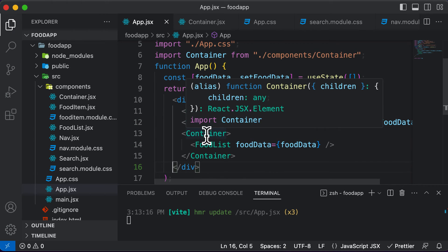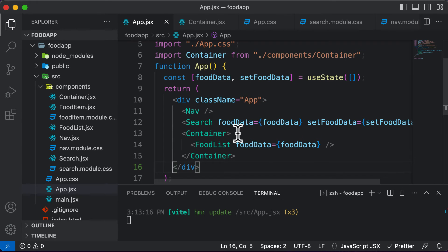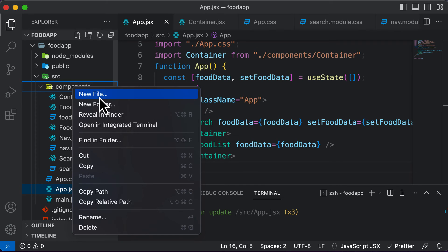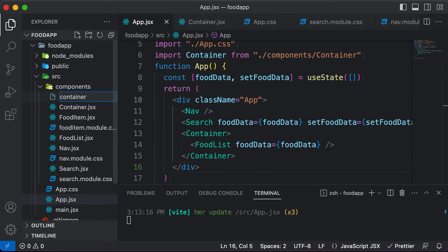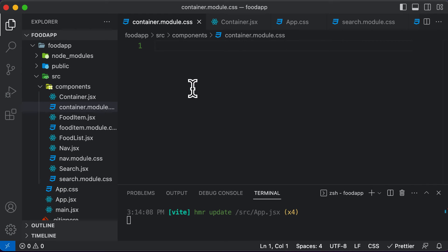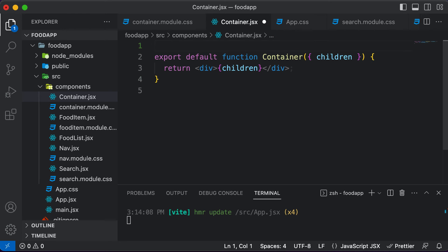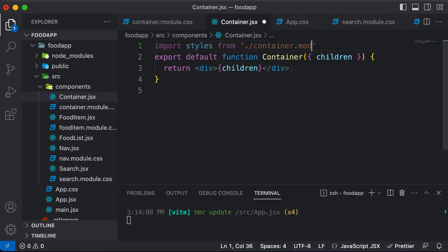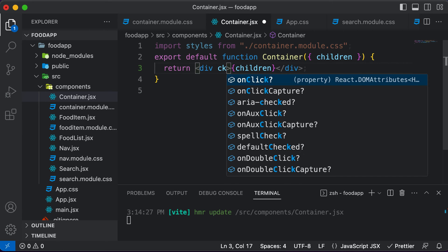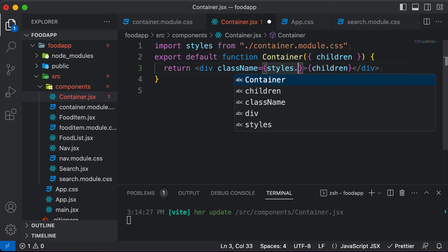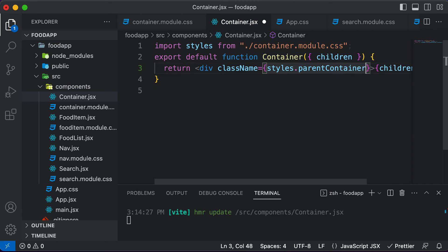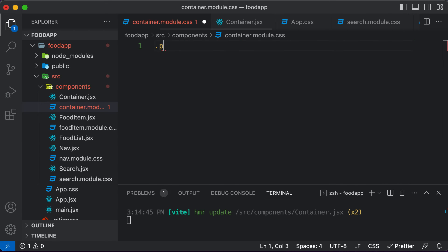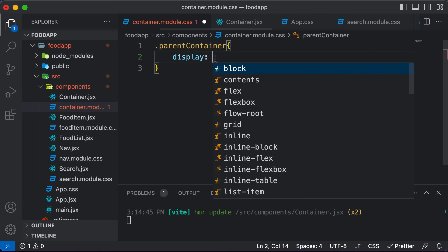The reason we created this container is because we want to set its display type to flex. So let's go ahead and create a CSS file called container.module.css. Once that file is created, let's attach it to the container component by importing styles from container.module.css. Then we assign the class name of the div to styles.parentContainer, and in the CSS file we define .parentContainer with display set to flex.